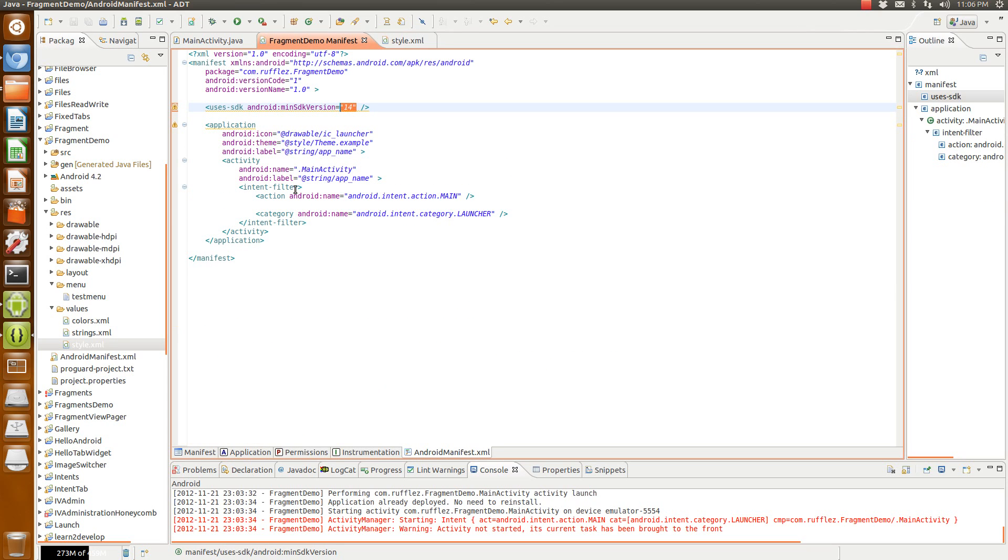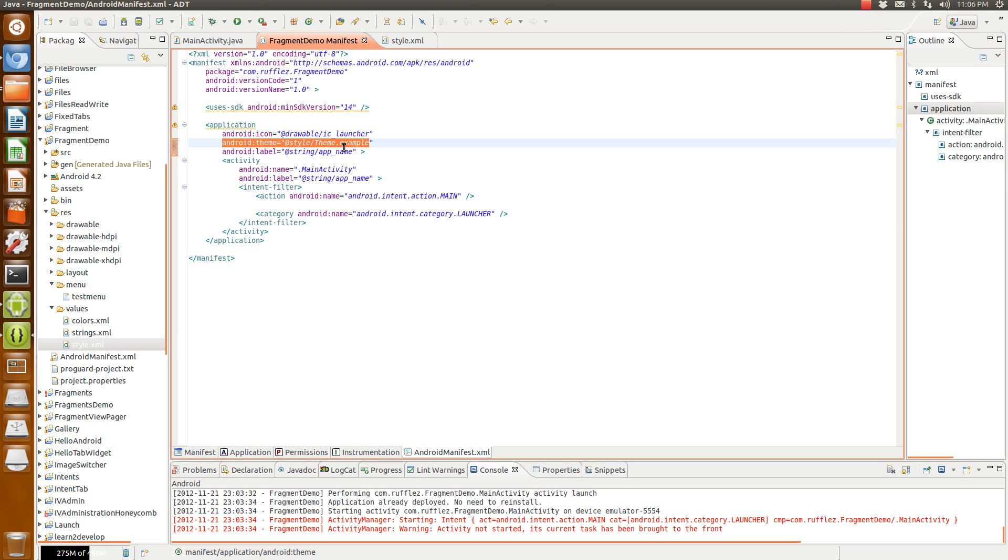Go back into your manifest and make sure you're specifying where it is. So by default, you'd have like @android:style/